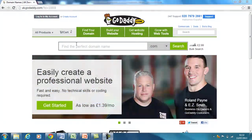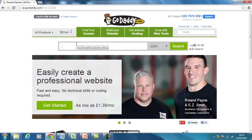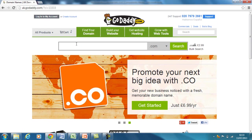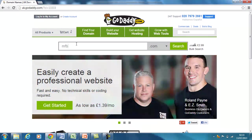So first thing is first — you have to check whether your domain name is available. I've tested this beforehand so it should be there, but I'm quickly going to look up a site called MFB Tutorials. This is for all of the tutorials I'm going to be doing. My other business is MyFitnessBiz.co.uk — that's where the MFB comes from.